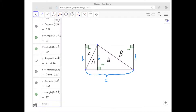Because of the rectangles, this segment also equals H and this segment also equals H. I'm going to call the area of this triangle A, so the area of this triangle is also A. If the area of this triangle is B, then the area of this triangle is also B.